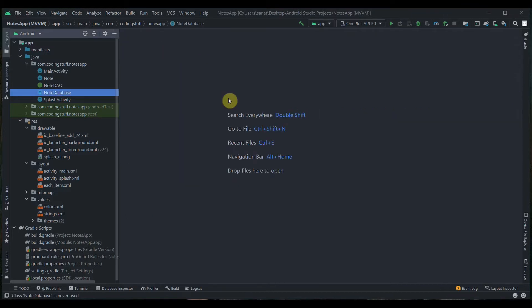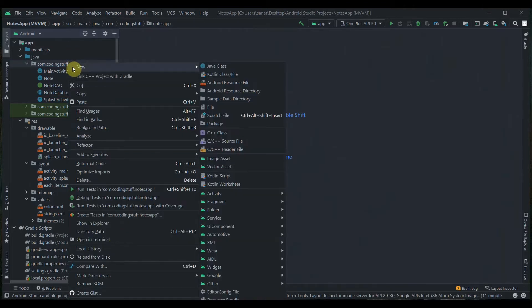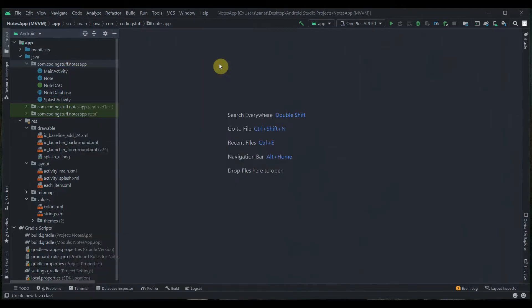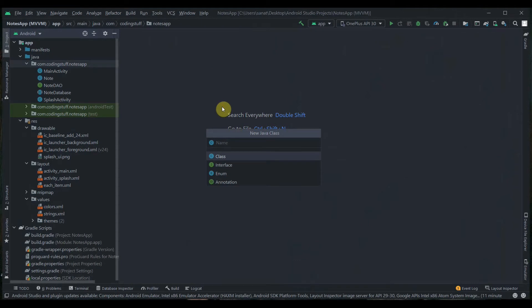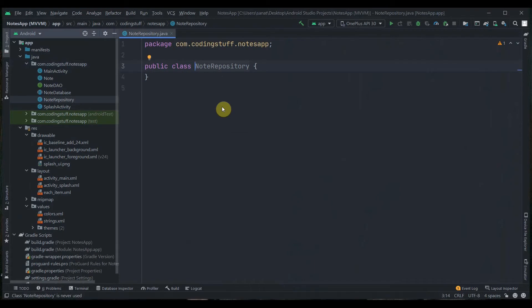In this part we are going to create a Repository class and a ViewModel class. I will explain what a repository is and what a ViewModel is. First, right-click on your package, go to New Java Class, and name this class NodeRepository. This class will not extend any other class.